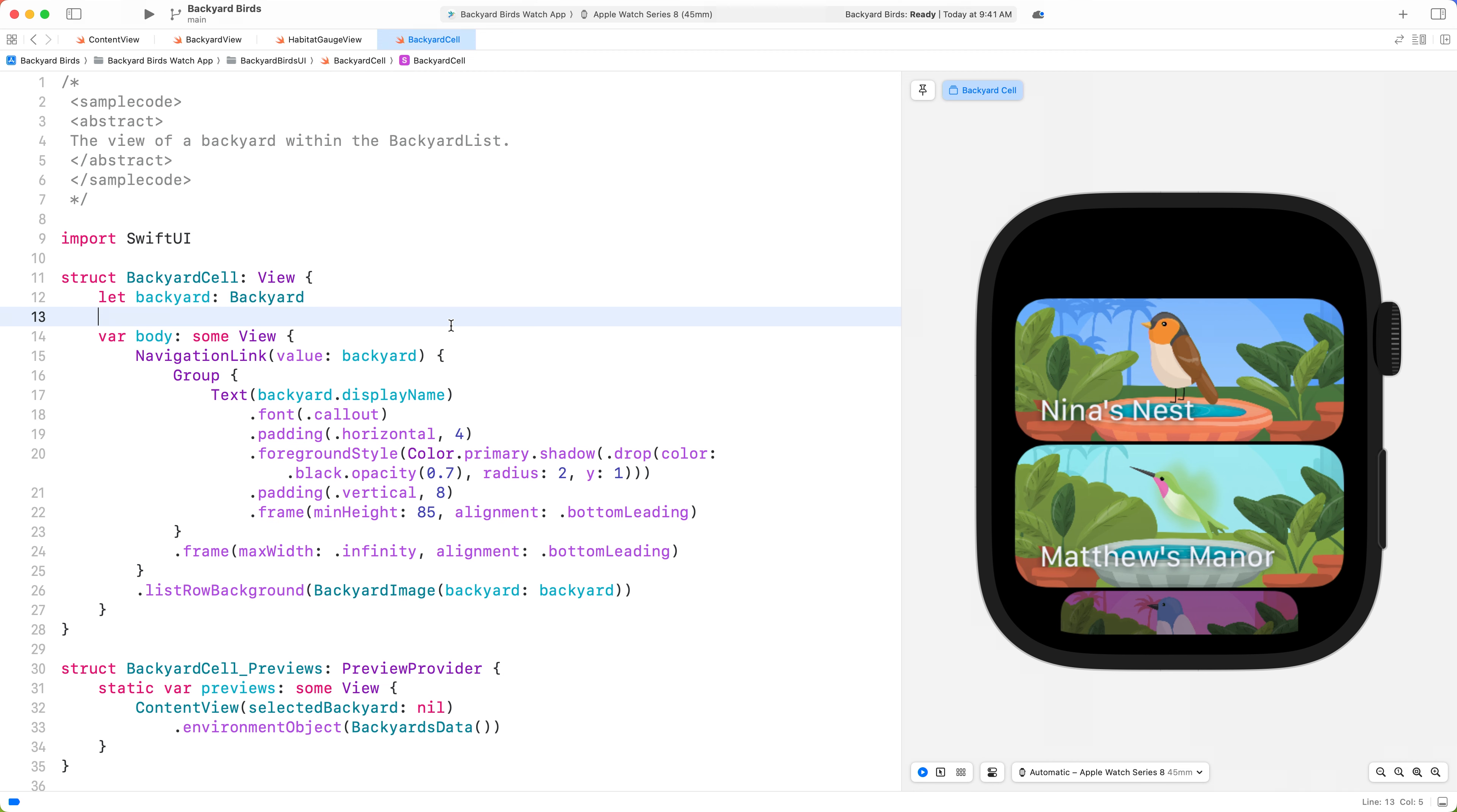To start, I want to replace the shadow backdrop from the backyard title and instead use a material background. The background of the cell is colorful, and adding in a material will help provide clarity to the title.